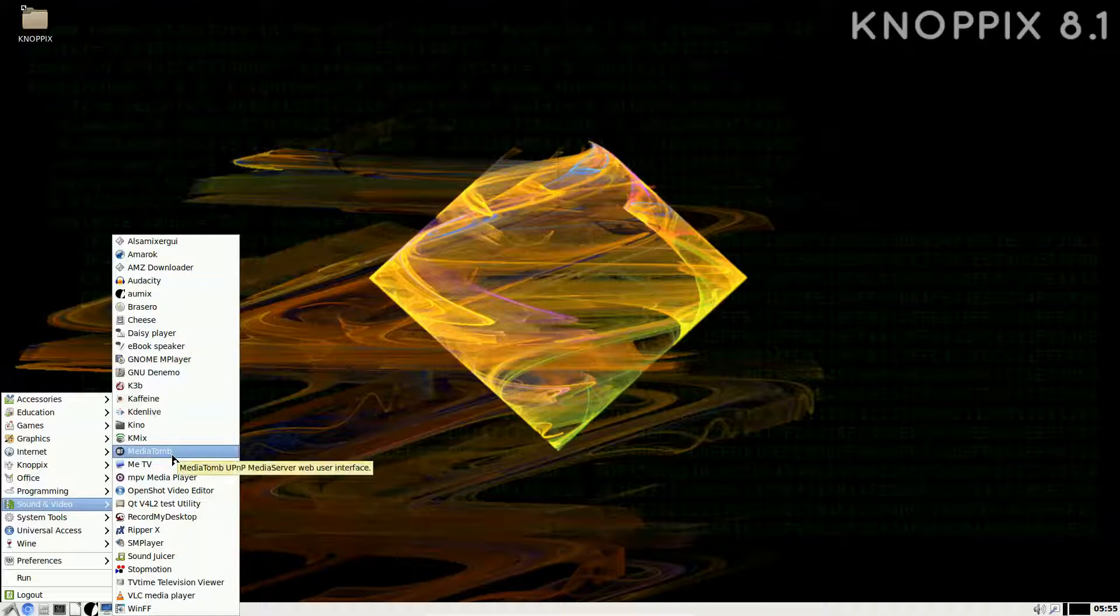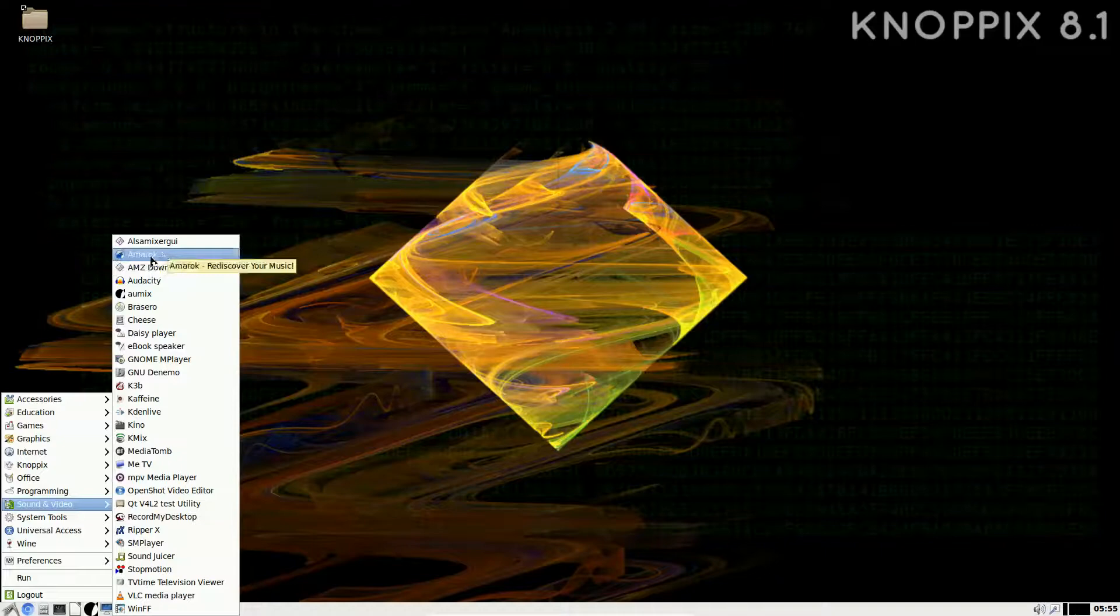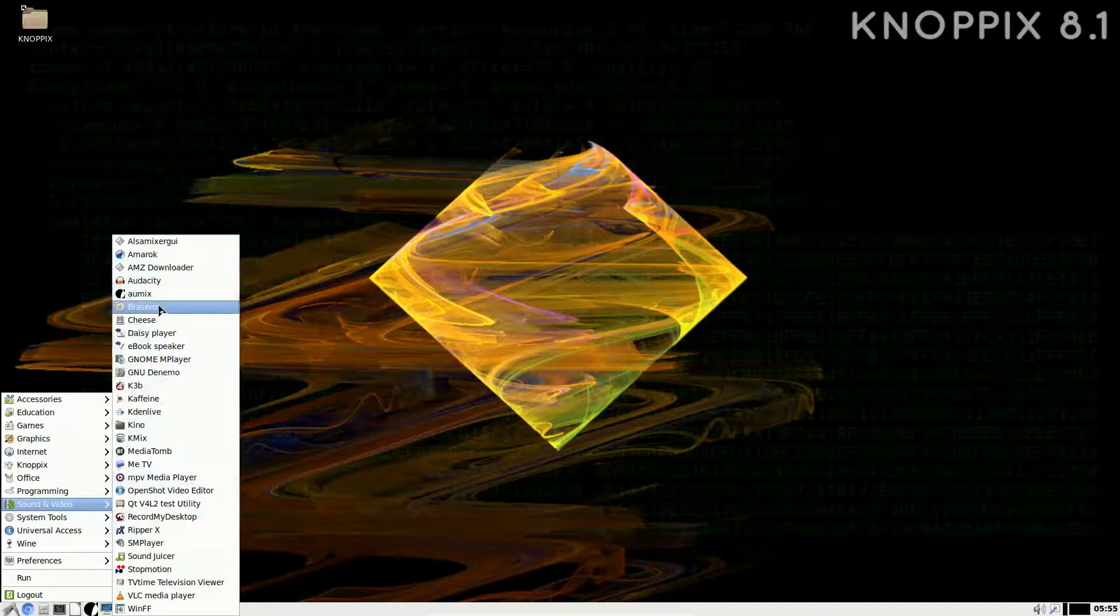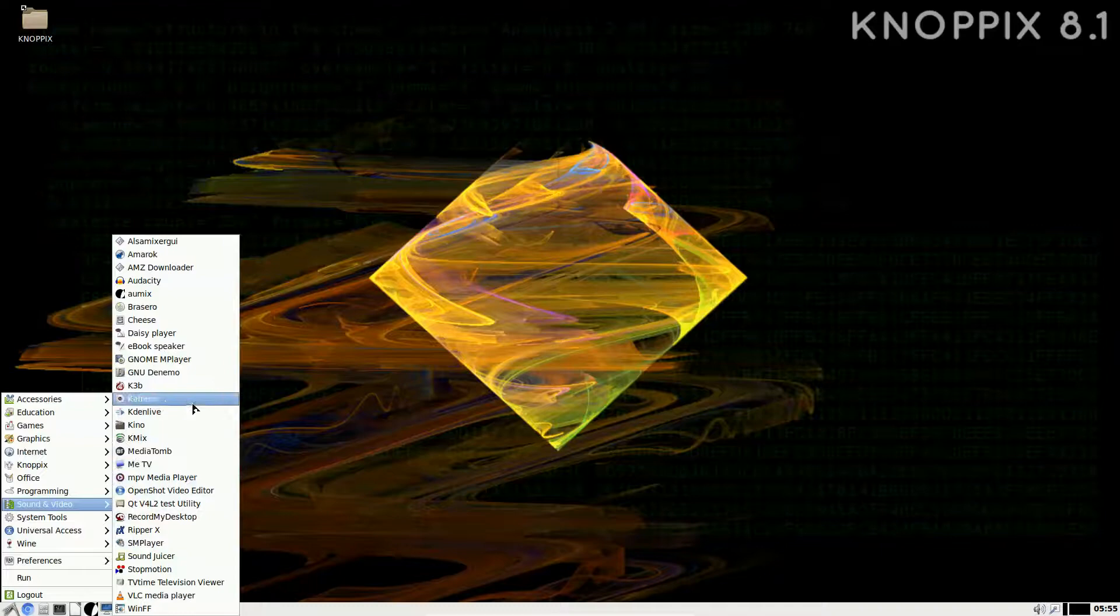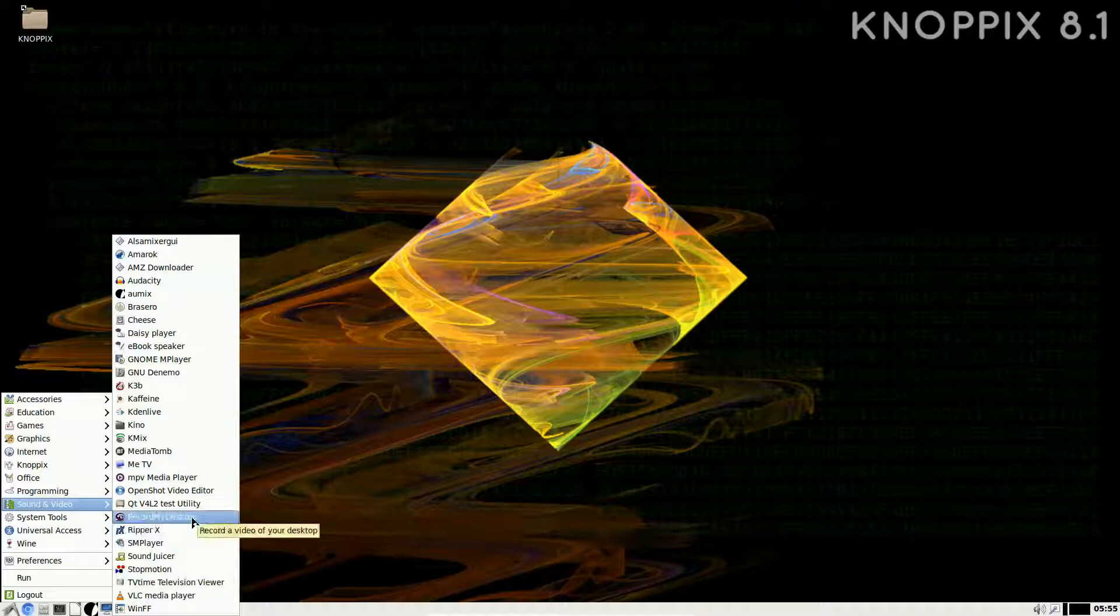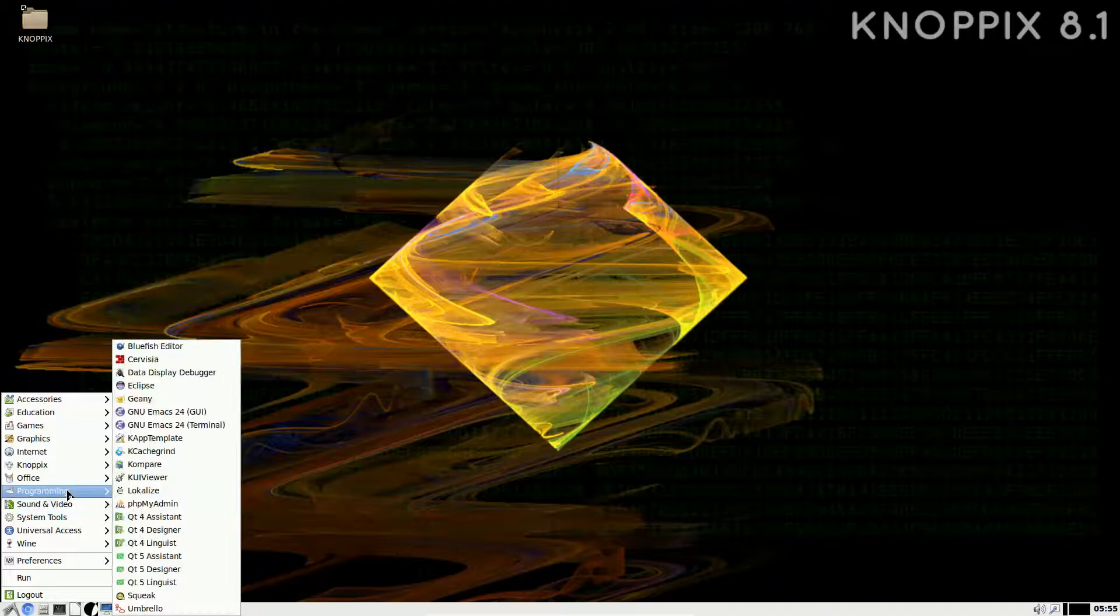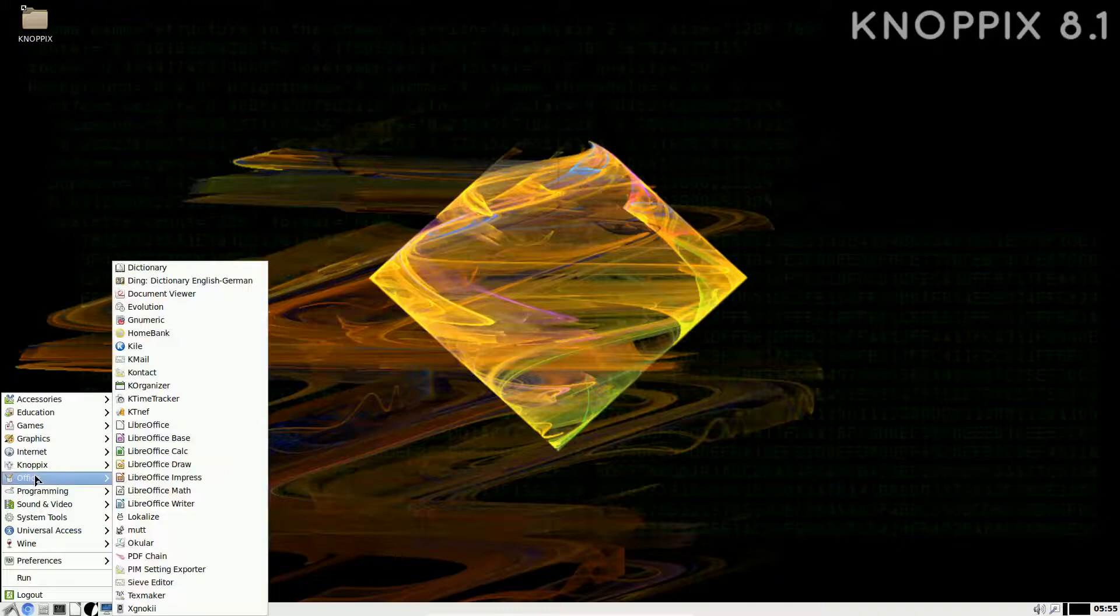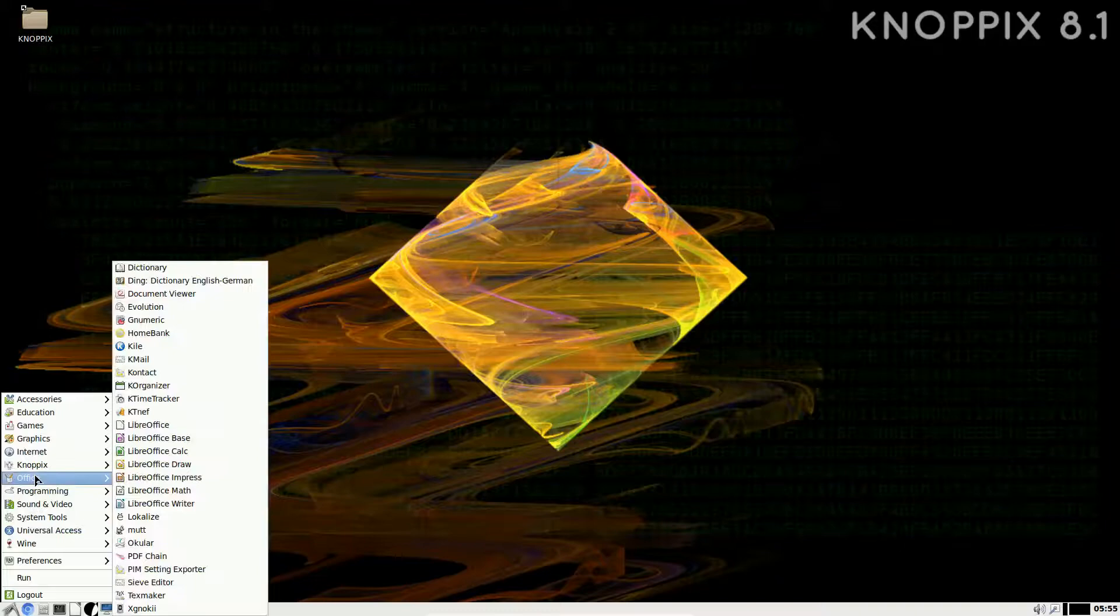Let's move to the next one, Sound and Video. Do you see the theme of KNOPPIX? Basically throw everything at you. There's nothing missing, not that there's nothing here. We have a downloader, Amarok, which used to be one of my favorites, along with Clementine. Audacity, Brasero CD burning software. Kaffeine is here, Kdenlive, Kino, KMix, you name it. VLC Player, Ripper is here, RecordMyDesktop is here, OpenShot video editor, MPV Media Player.